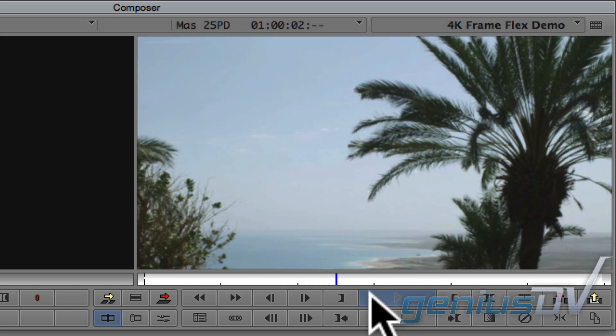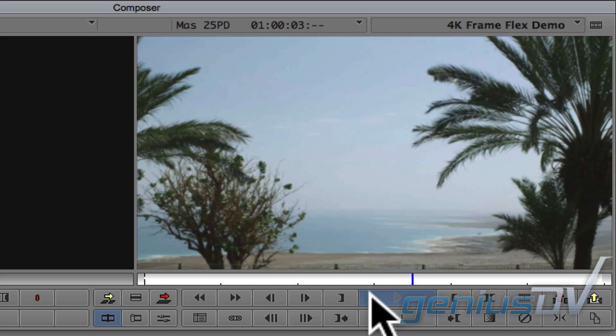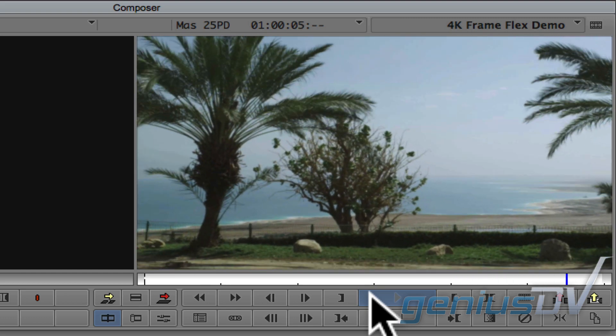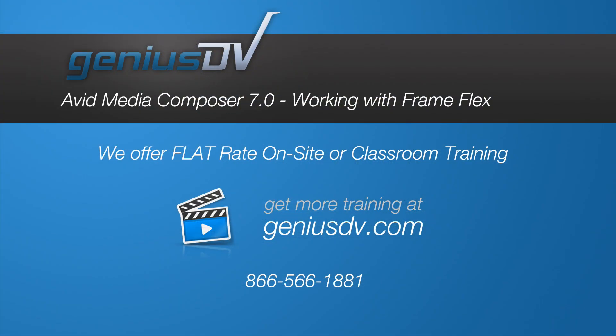For other great tips like this, or to enroll in a certified Avid Media Composer training course, visit GeniusDV.com.